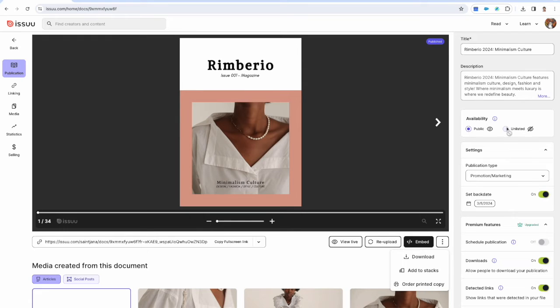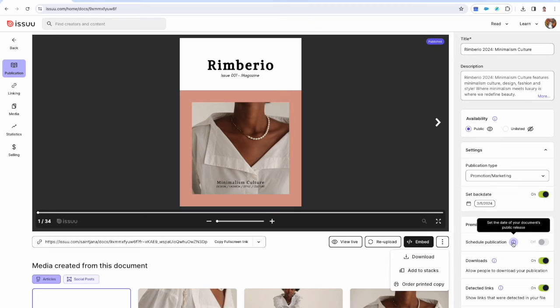Scheduled lets you schedule the publication and it's important to note that if it's already been published then documents can't be unlisted or scheduled.